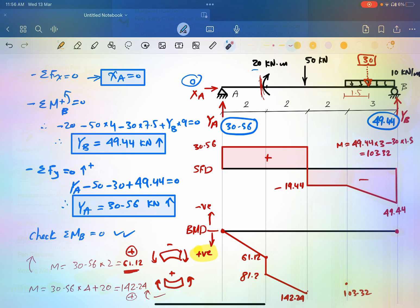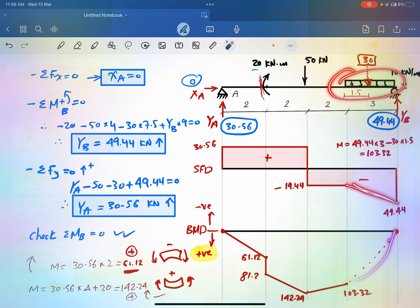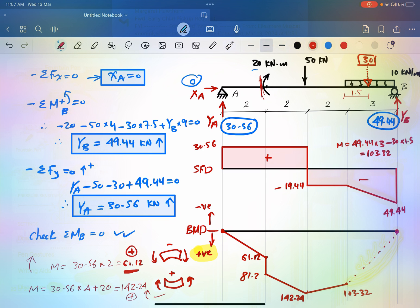Now connect the points. From the 142.24 point to the 103.32 point, there is a uniform load, so the shear is linear and the moment is a curve. The curve follows the deflected shape under the uniform load — since the load pushes down, the curve bows in that direction. From the 103.32 point to zero at the roller, there is no load, so we connect with a straight line. All the moment here is positive, drawn downward, meaning the tension is at the bottom of the beam.